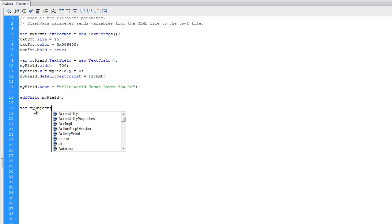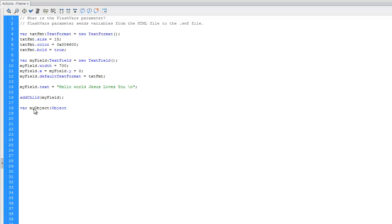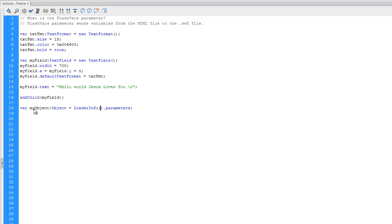So how do we do that? Well, we're going to say var myObject, which is an object variable, set equal to loaderInfo.parameters. And in this loaderInfo, this is the current document here, so we're just going to say this.root.loaderInfo.